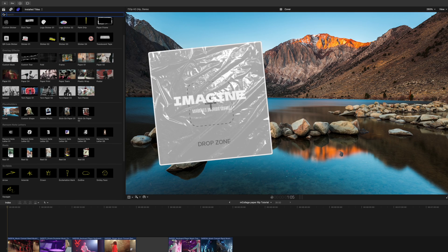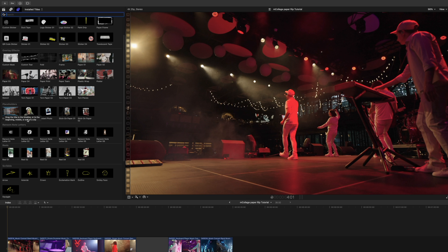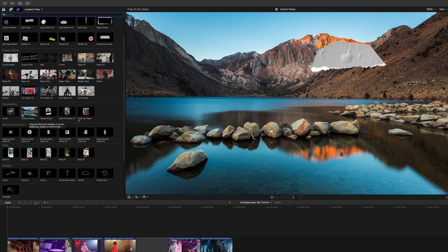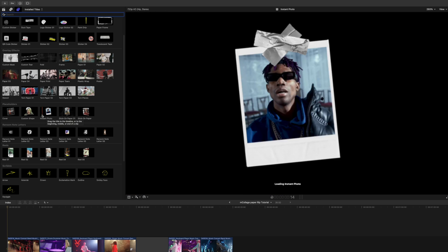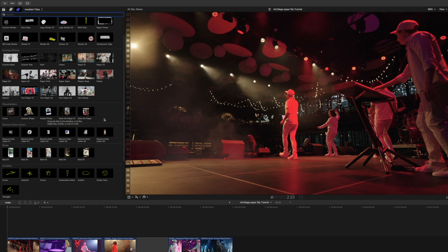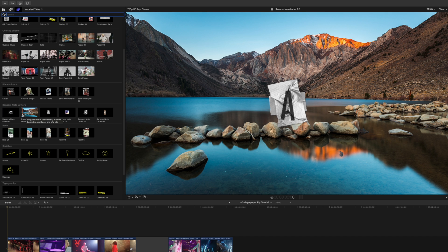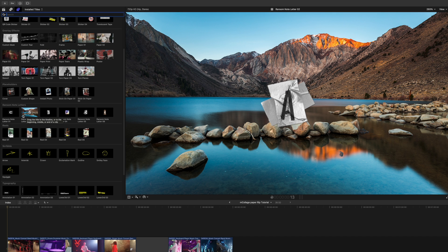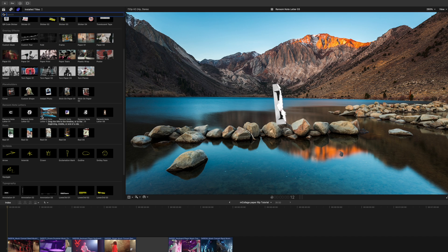We have some placeholders here — this is like an album cover — we have a custom shape for our drop zone, which is a lot of fun, an instant photo. Then moving down, we have these ransom note letters, and these are really a lot of fun. You can come up with some really cool ransom note style animations as they animate in, and they're all very different and unique.